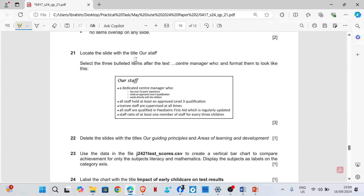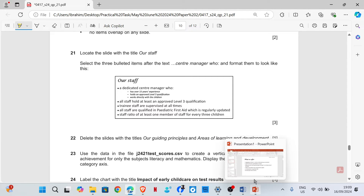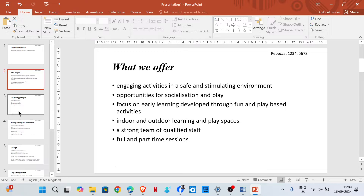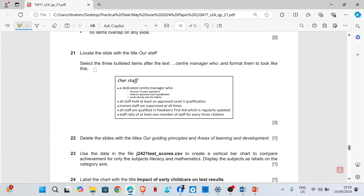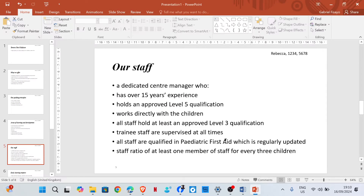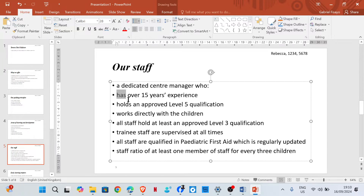Locate the slide with the title 'Our Staff'. This is the slide. Select the three bulleted items after the text 'Center Manager: Who' and format them to look like the example. So we need to format these three bulleted items.